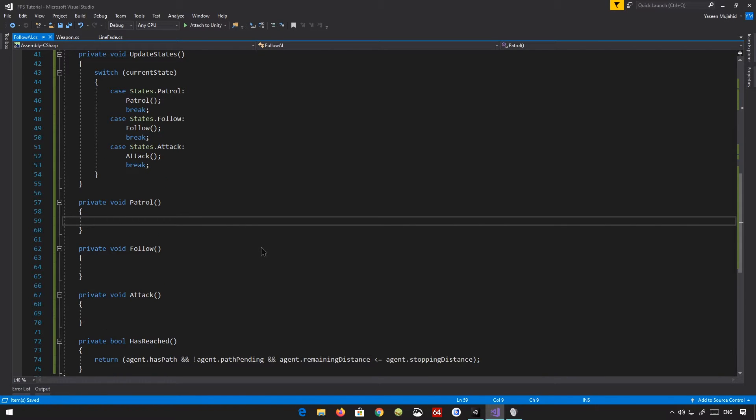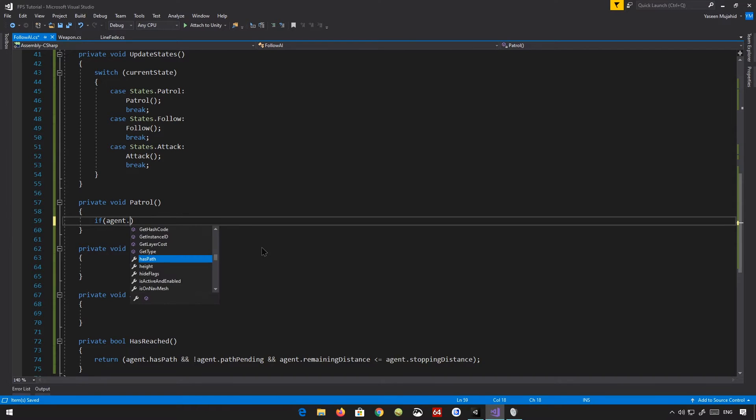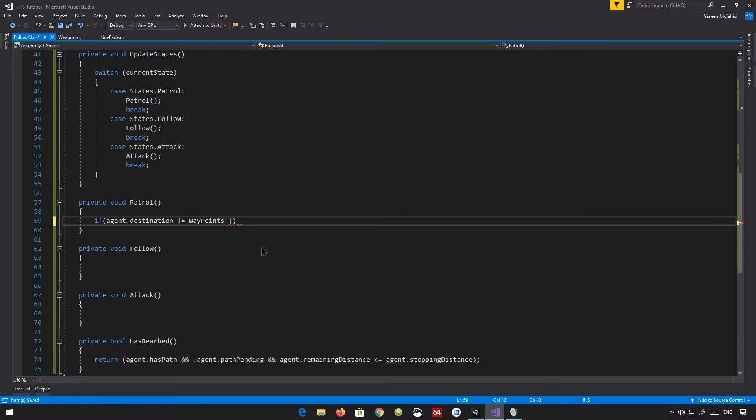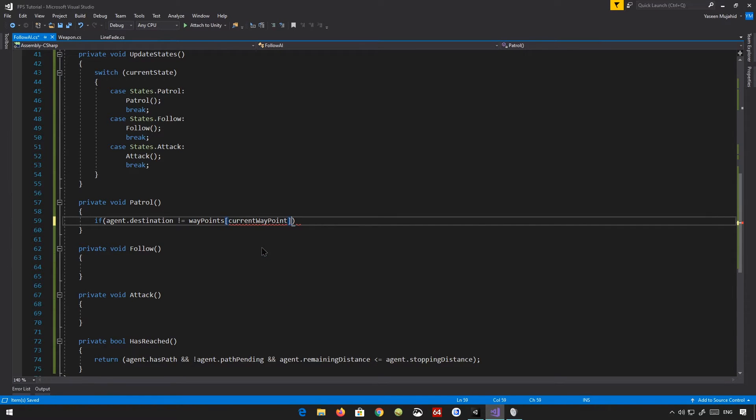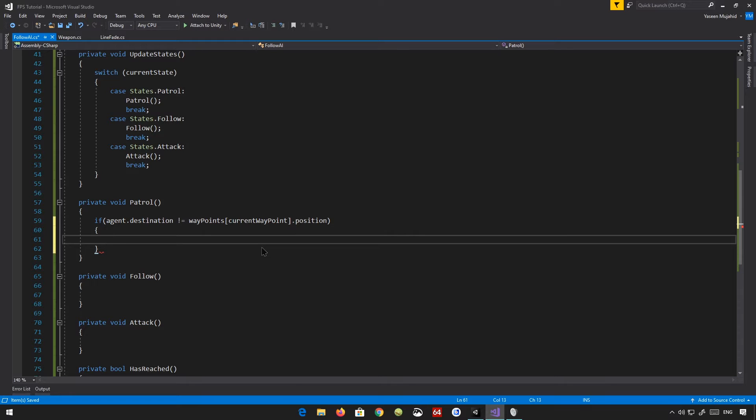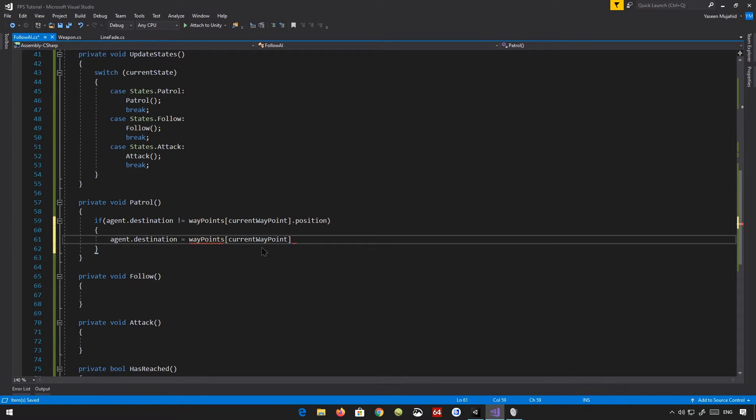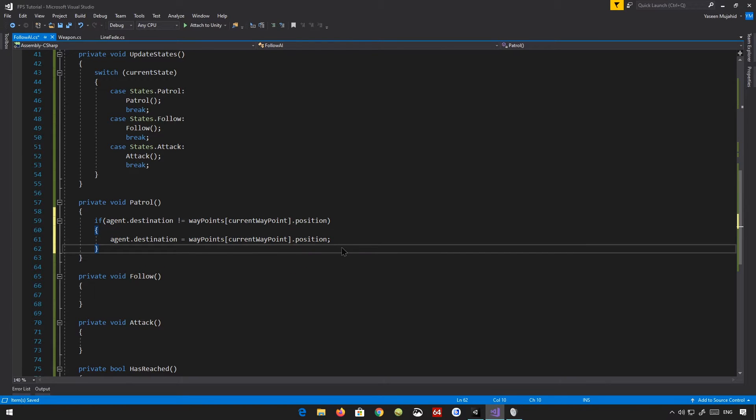And what we're going to do here is we're basically going to cycle between the waypoints. So here's what we're going to do. We're going to say, if agent.destination is not equals to waypoints current waypoint.position. So if our current destination is not the current waypoint's position, we're just going to say agent.destination equals waypoints waypoint.position. If you're not already following the waypoints, then follow the waypoints.